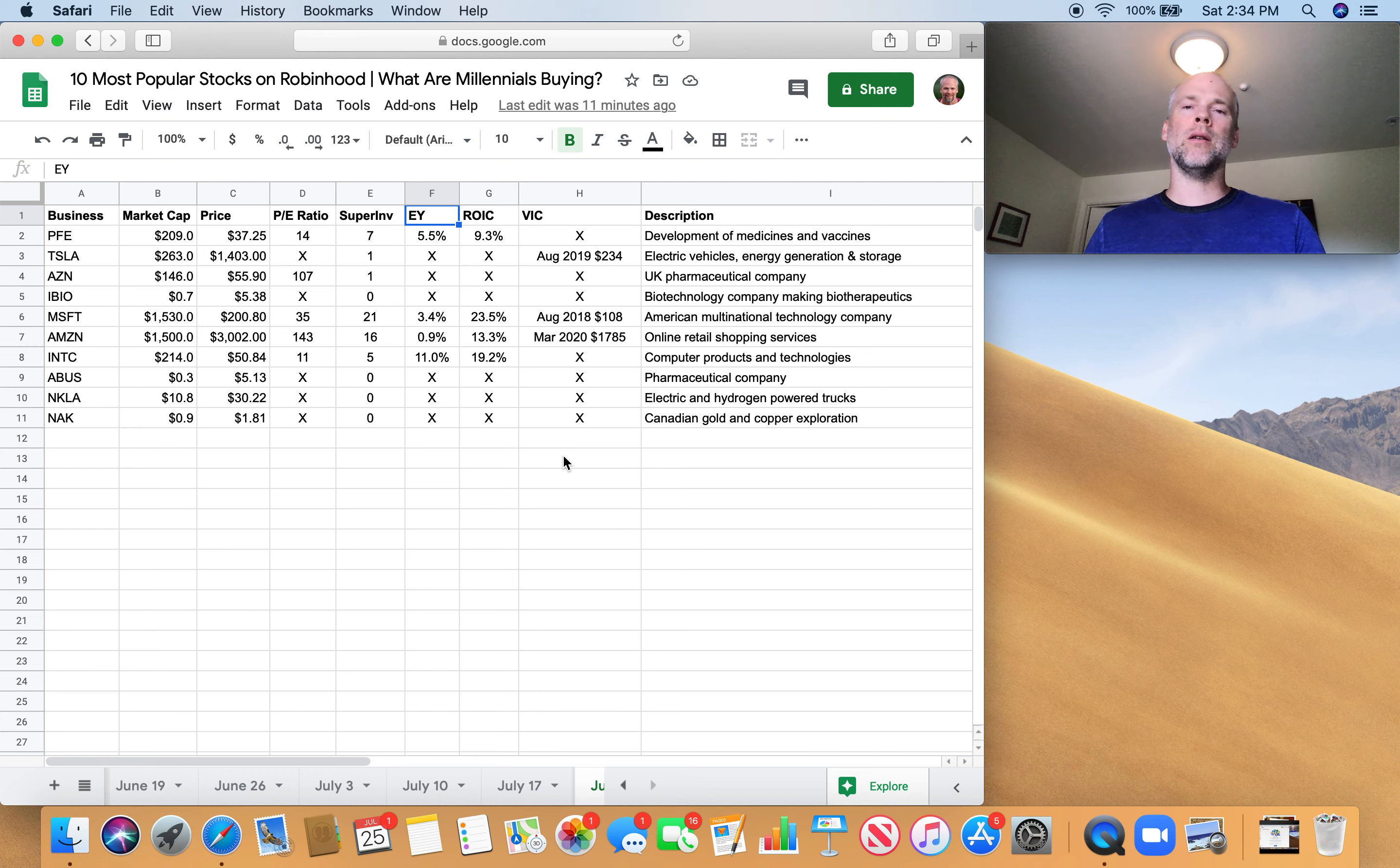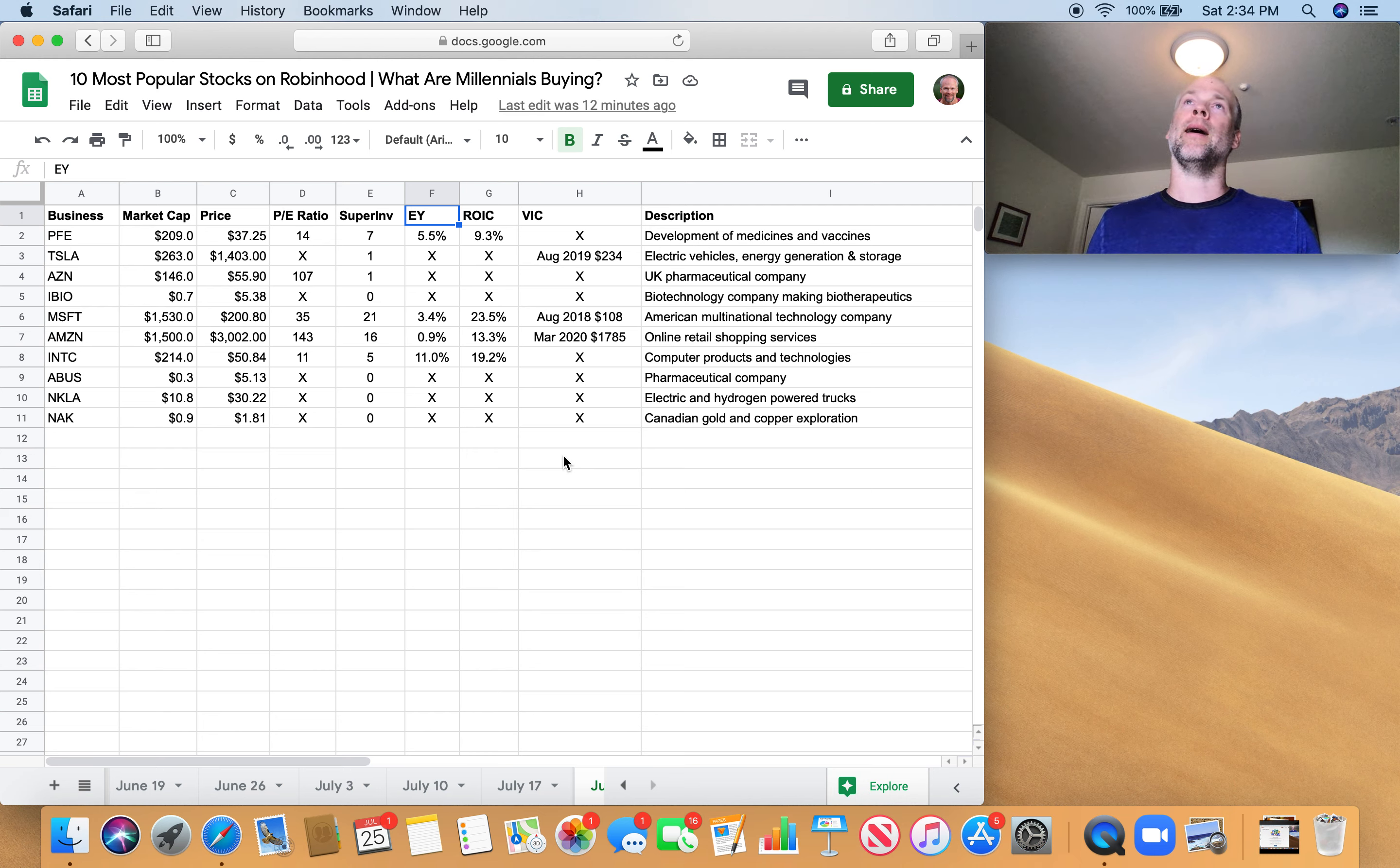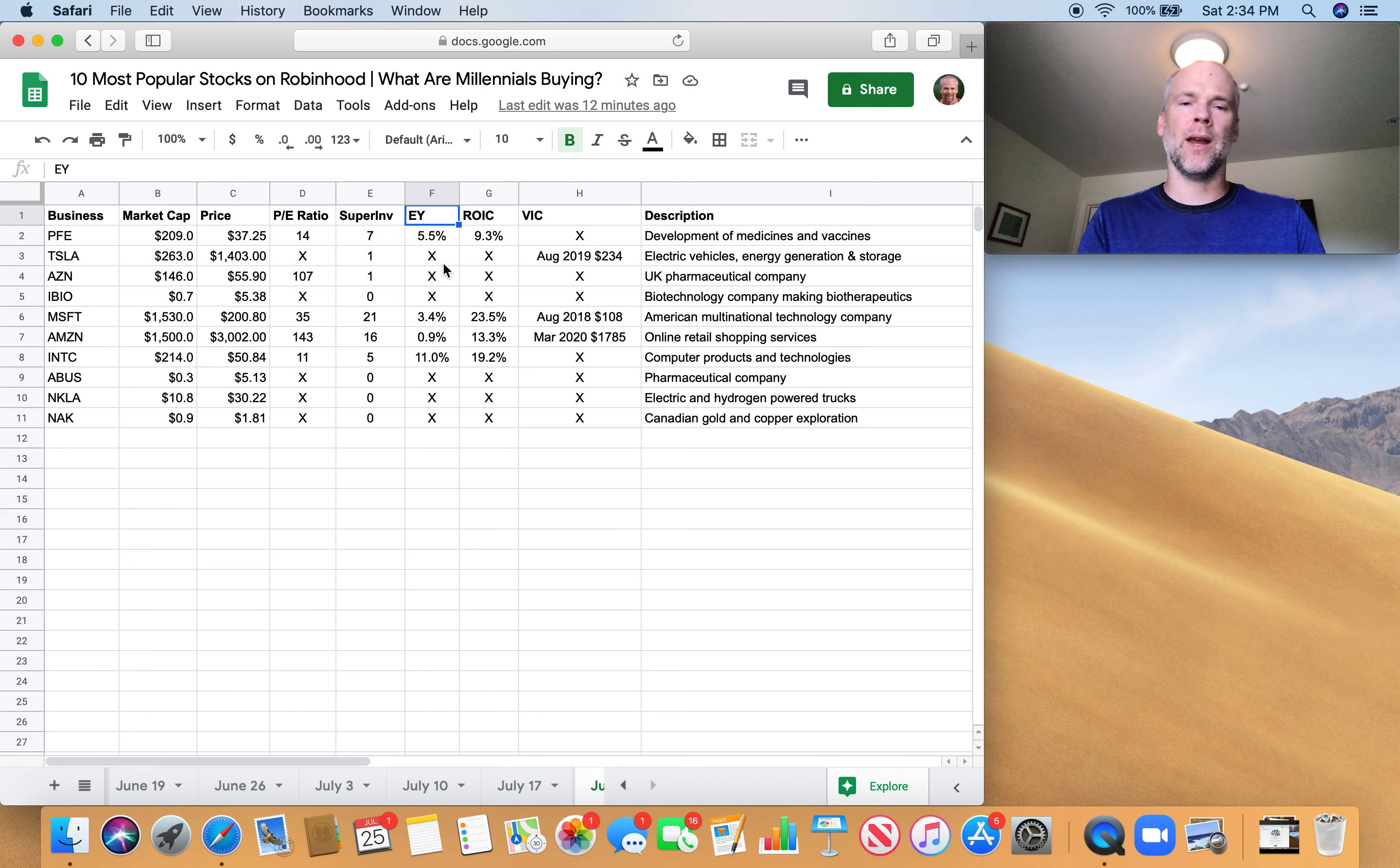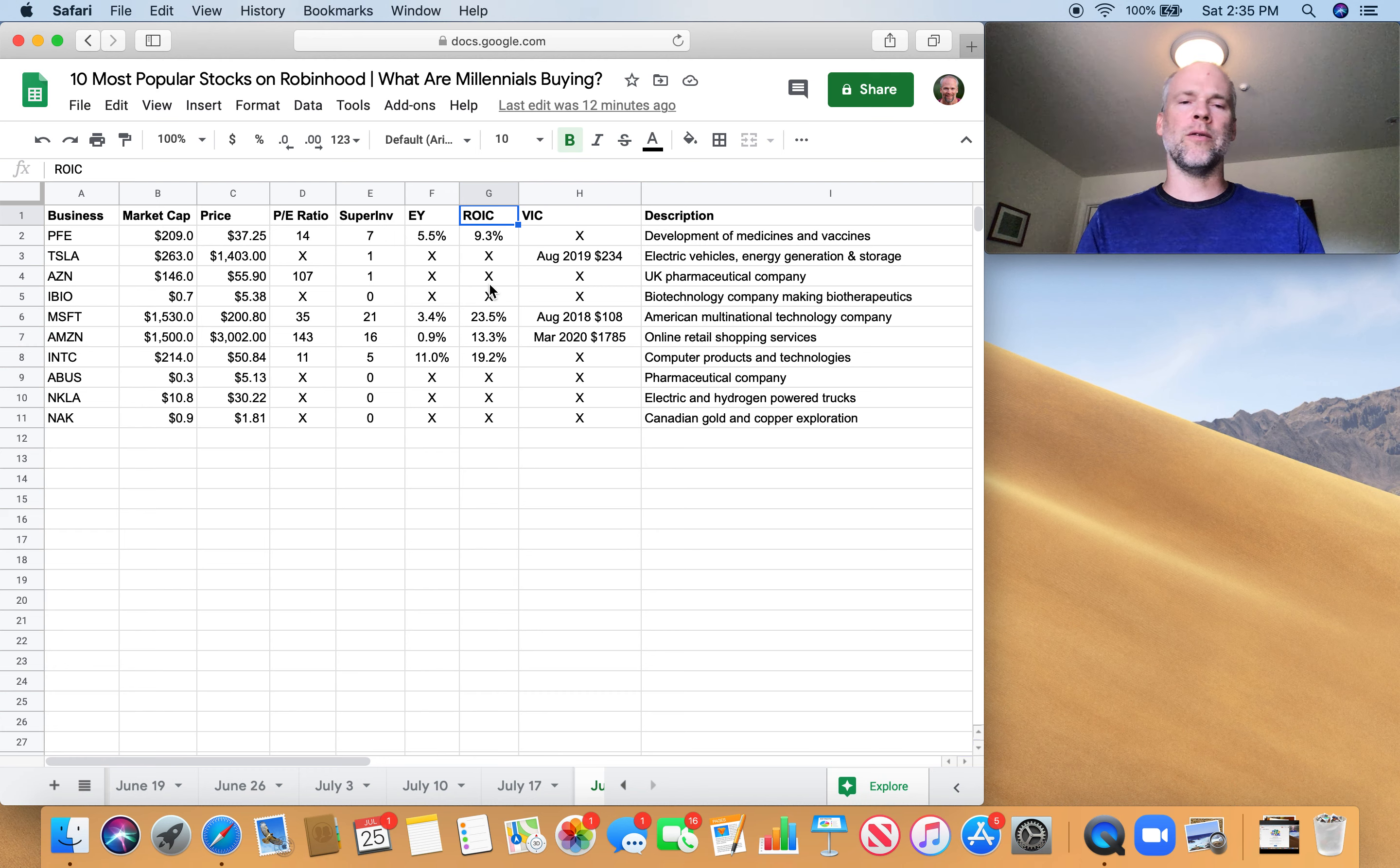Earnings yield - this I really got from Joel Greenblatt, who's a hedge fund manager for about 20 years. Incredible track record. They did about 40% annualized returns for 20 years. He wrote a book called The Little Book That Beats the Market and You Can Be a Stock Market Genius. They're both fantastic books, really cheesy titles obviously, but fantastic books. So earnings yield is his metric to get a sense for how cheap a business is. And then return on invested capital is one of his other favorite metrics, and that's a measure of how good a company is.